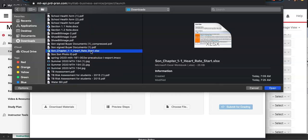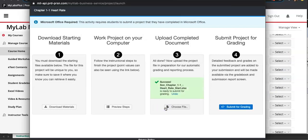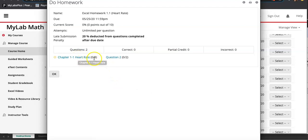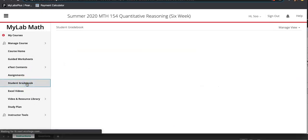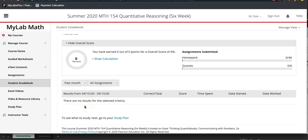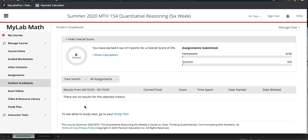Once uploaded, submit for grading. Excel homeworks have unlimited attempts, so the grade you want is 8 out of 8. If you don't get 8 out of 8, go to the Student Grade Book to see your score, read the rubric to find what went wrong, and resubmit. Once the course opens on May 19th you'll be able to see your assignments and submitted work there.